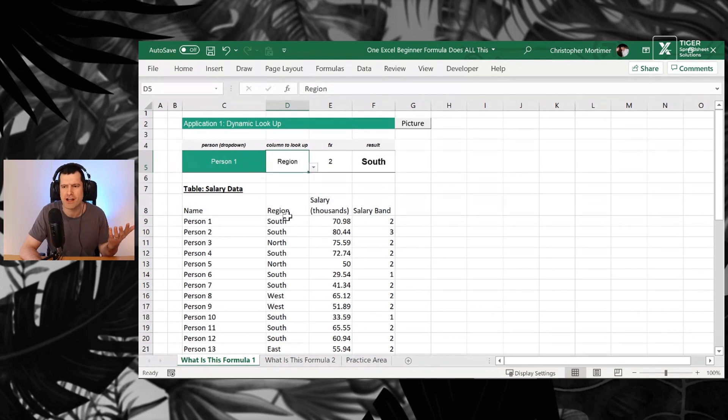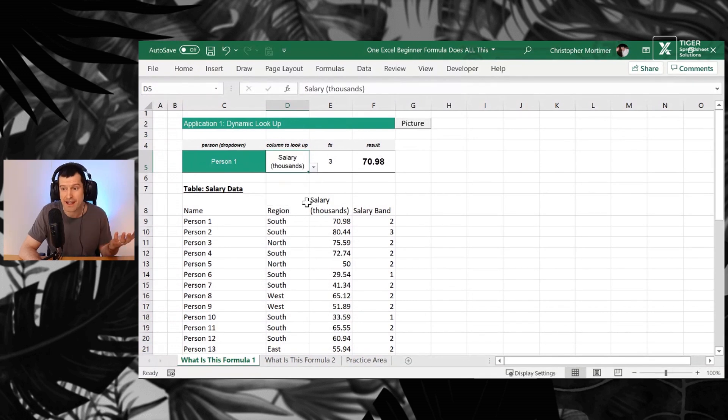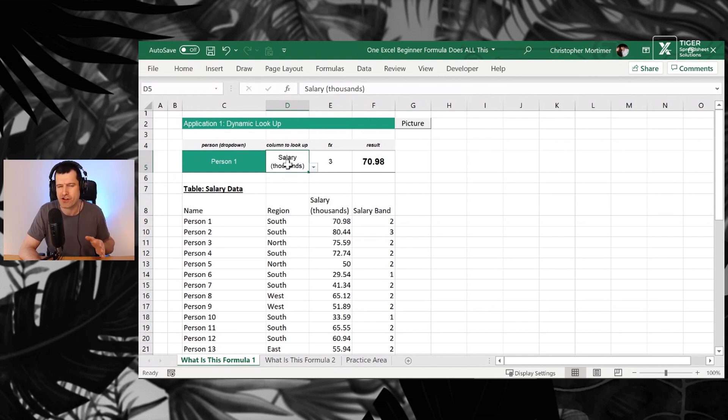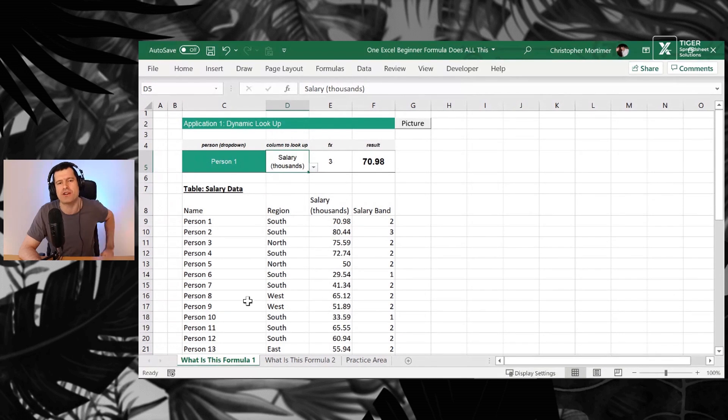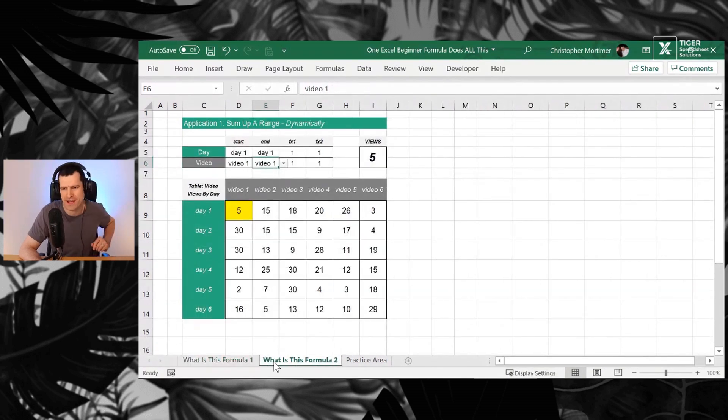But the cool thing about this setup is I can choose which column I want to display. For example, if I want to choose region, I can see person one is in the south region. If I want to choose the salary, I can see the person's salary pulling through there. So how about that dynamic function? It's all happening because of this one formula.